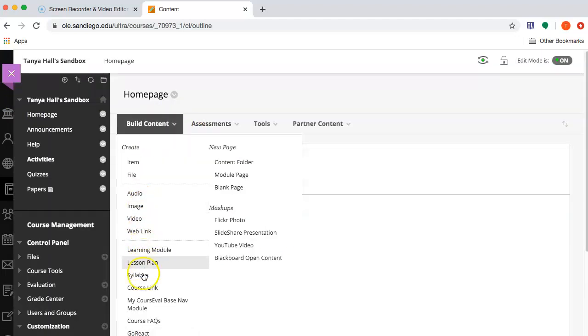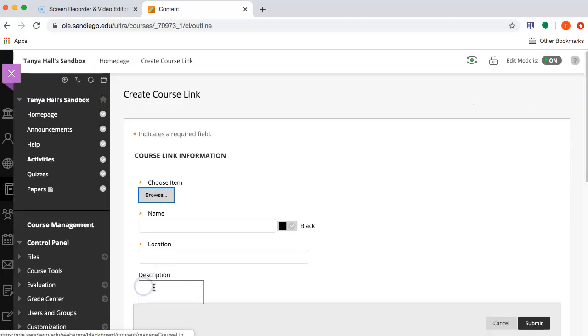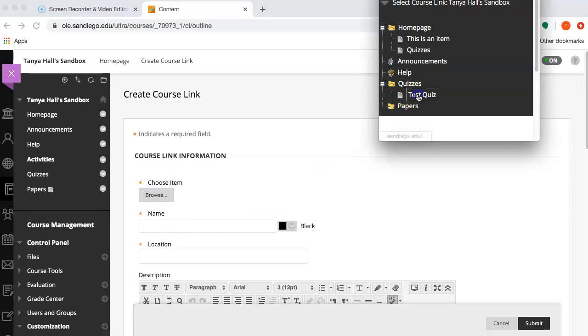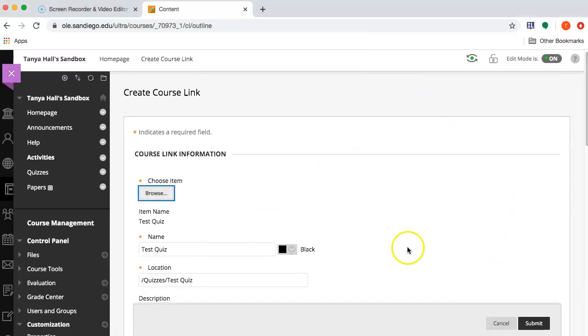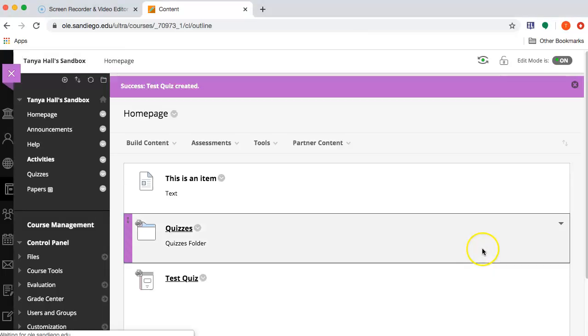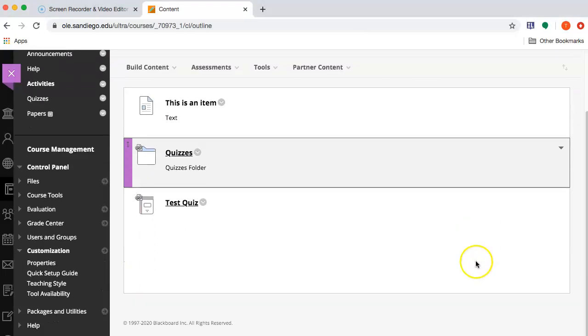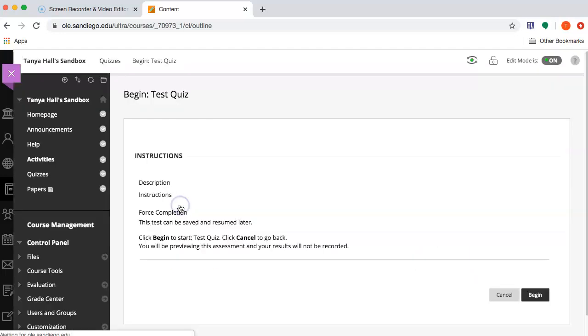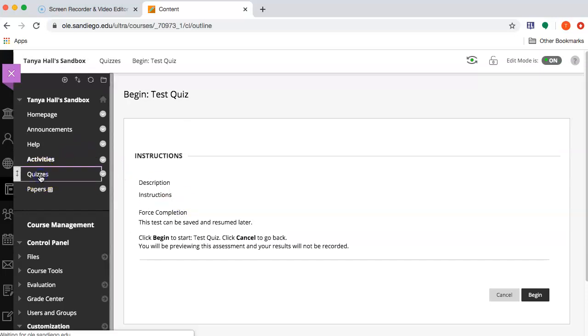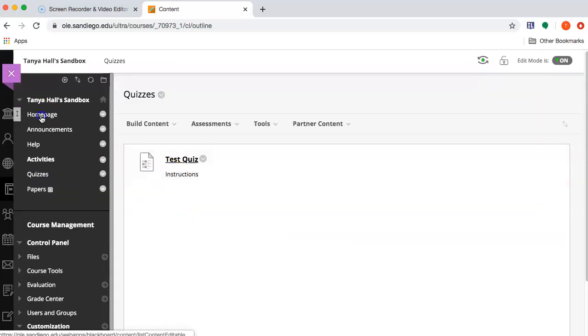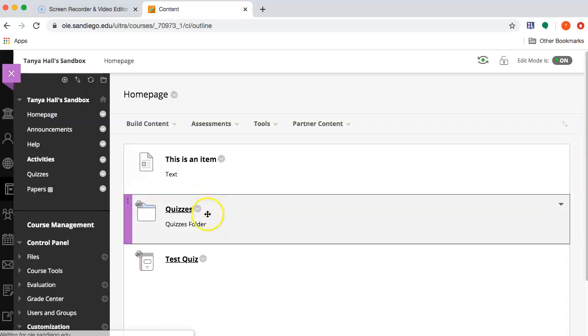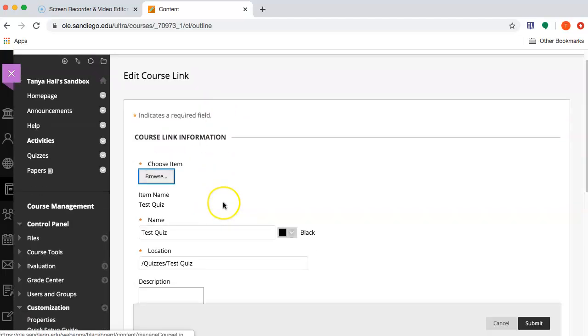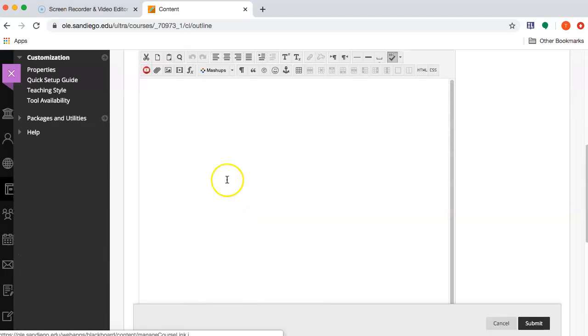Or alternatively, I can create a link directly to a quiz. And notice there is nothing here. When I click this, it'll actually just open up the quiz. Whereas here I had instructions. So if you link to a quiz, you're going to want to copy and paste those instructions.